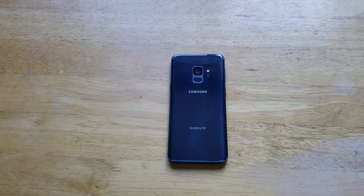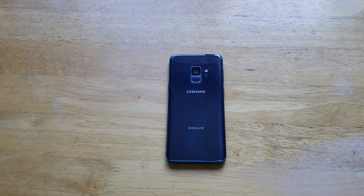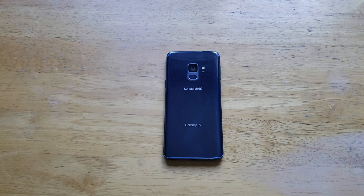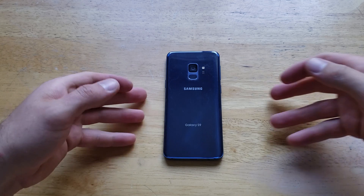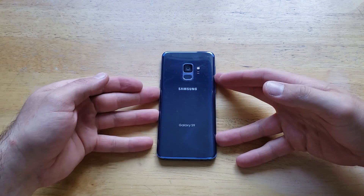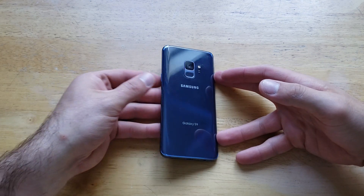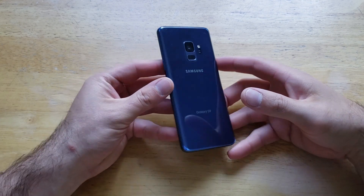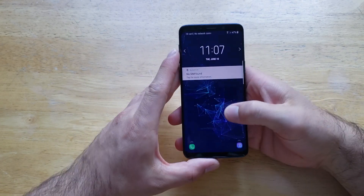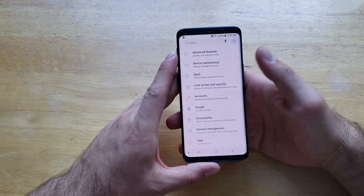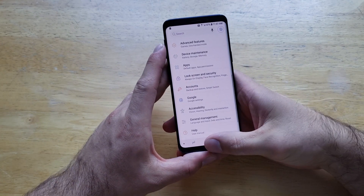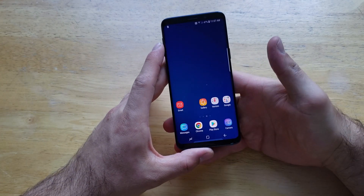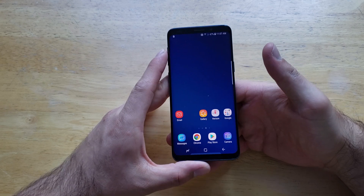What is up guys and gals? Welcome to One Ahead of Smartphones tutorial videos on the Samsung Galaxy S9. In this video, I'll be showing you guys how to change or add a keyboard language on the Samsung Galaxy S9. If you find this video helpful, be sure to give it a thumbs up, and if you know anybody looking for this information, please go ahead and share it with them.